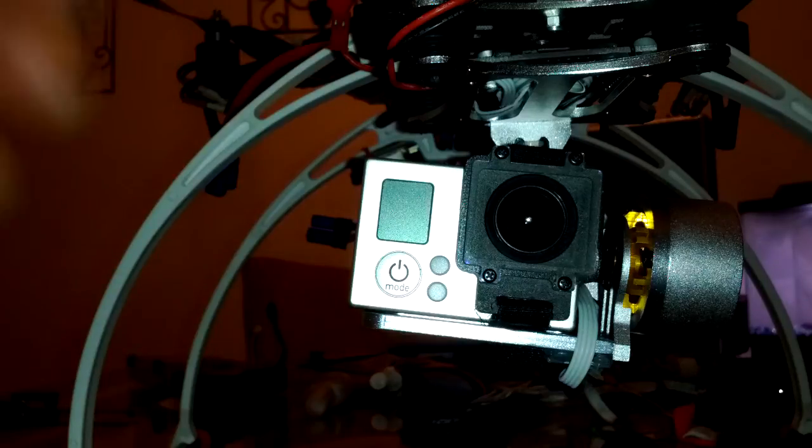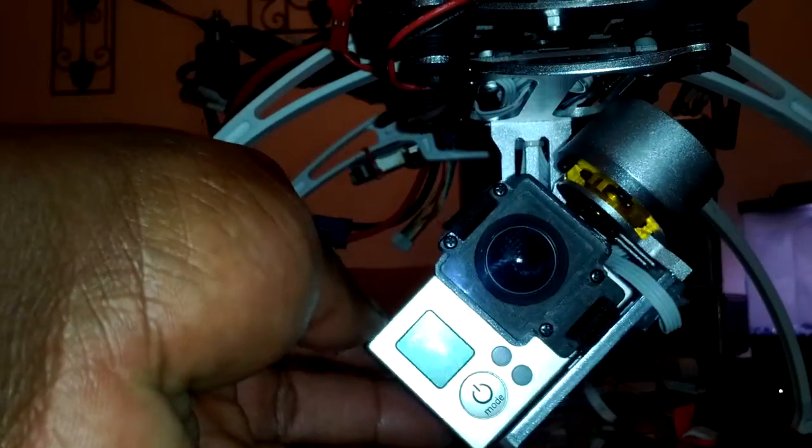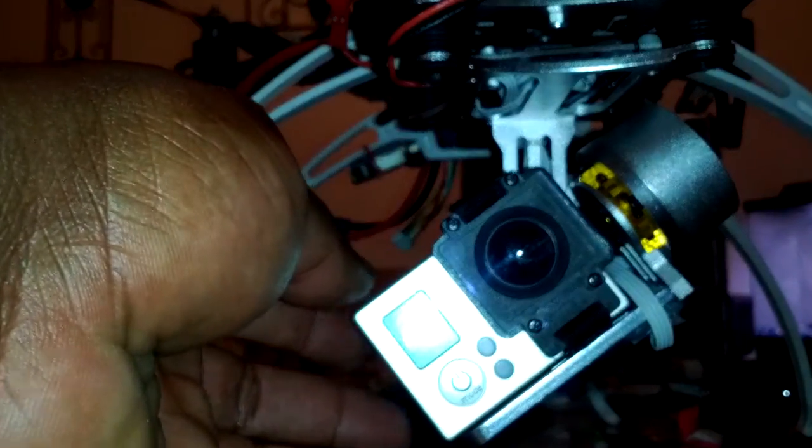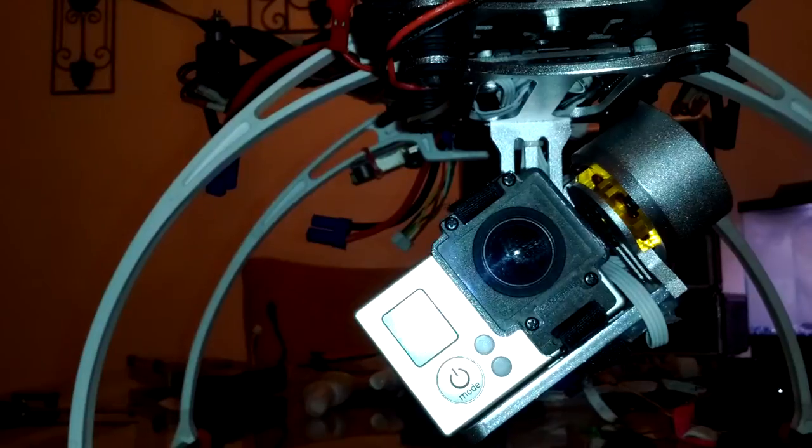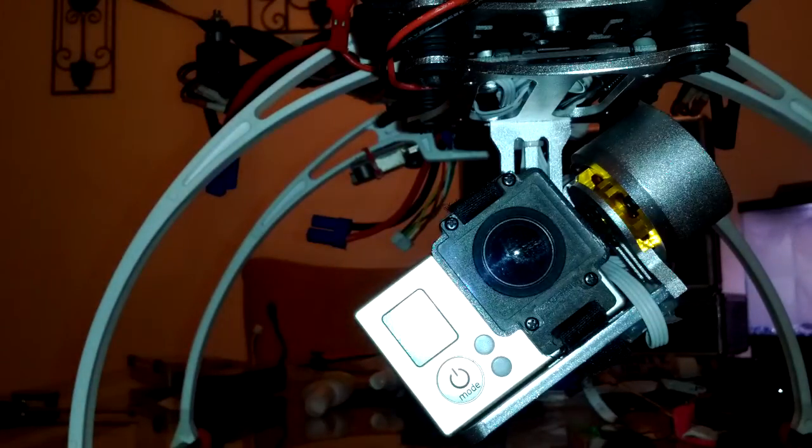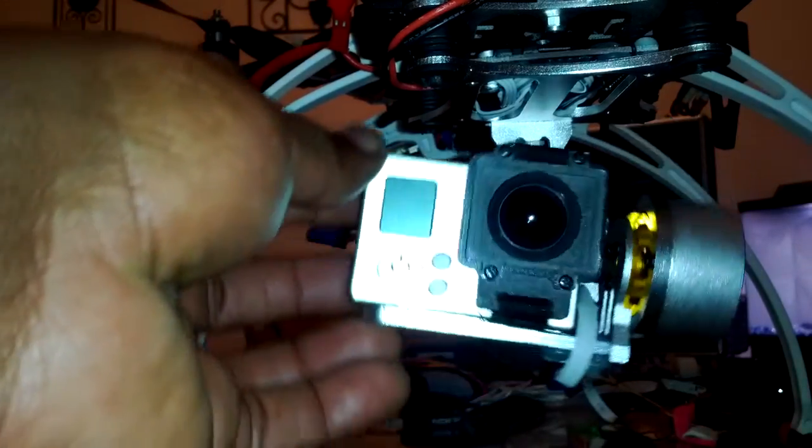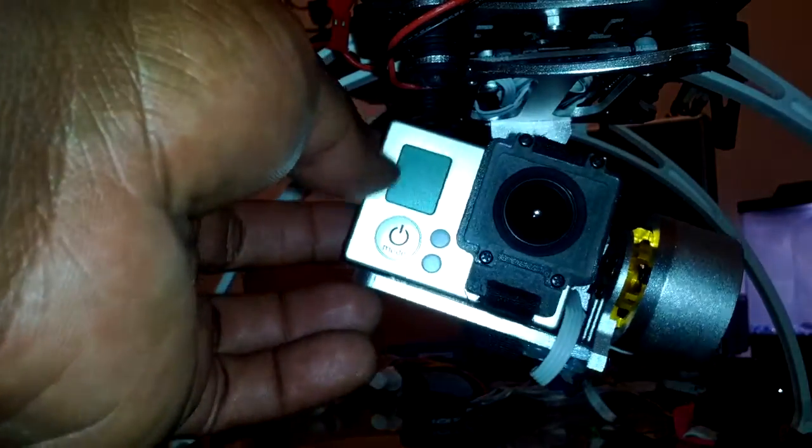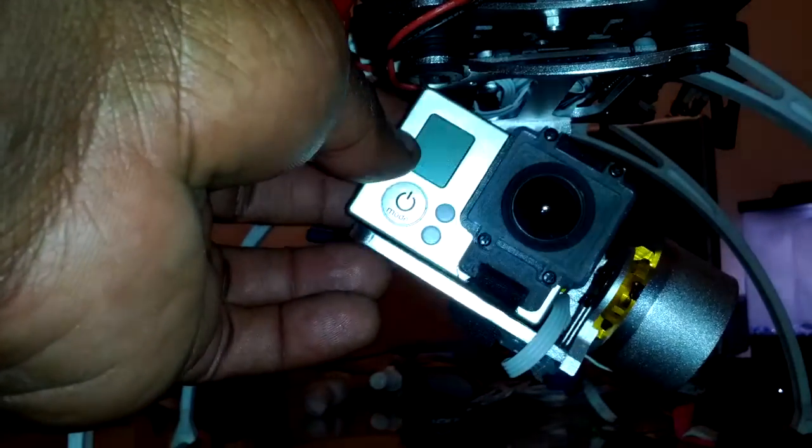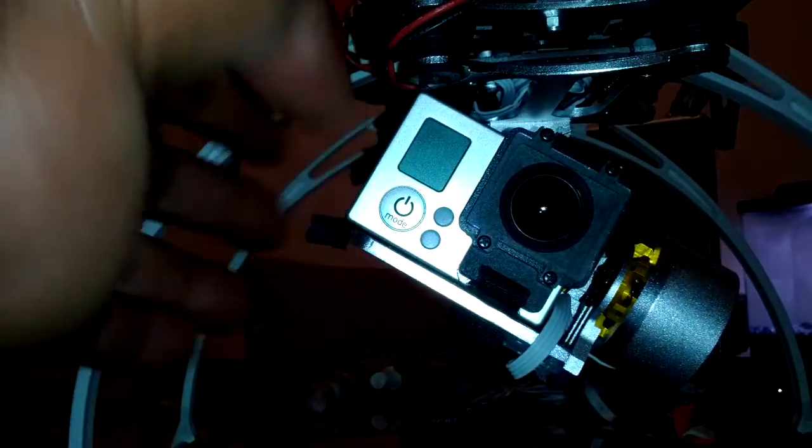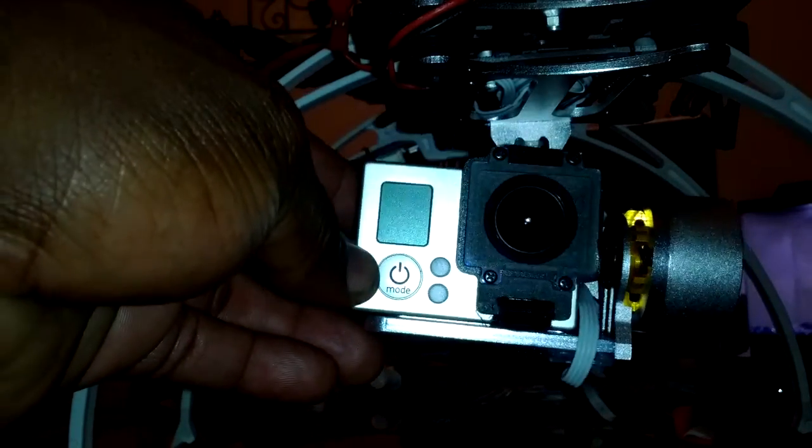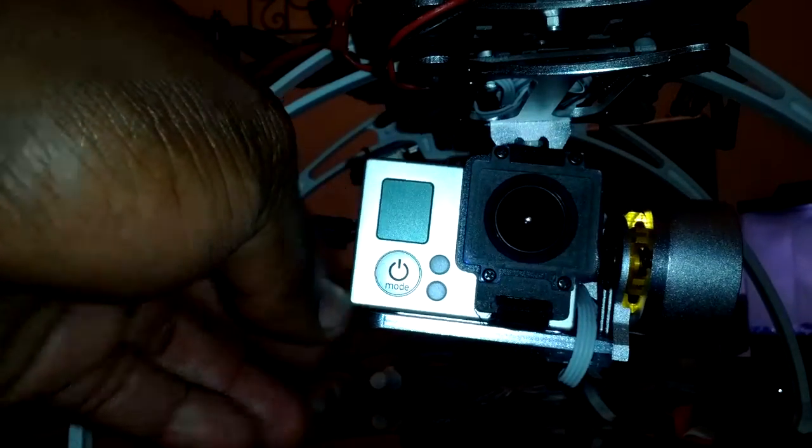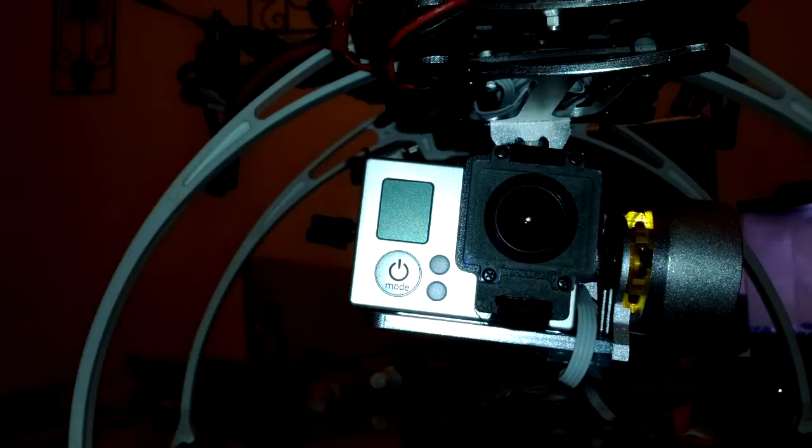So basically wherever you put this thing, that's what it says is balanced. So they're saying it's balanced there. And it's saying that it's balanced here. And pretty much balanced here.